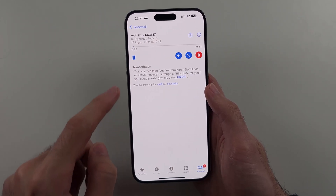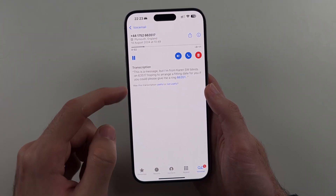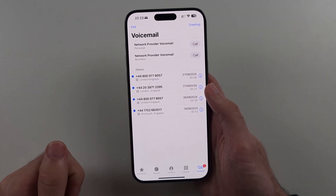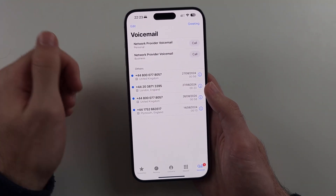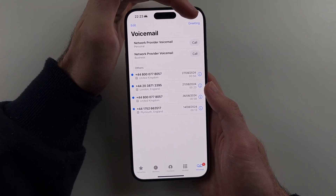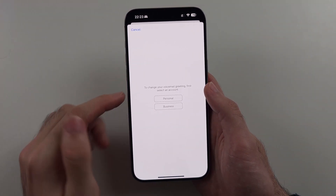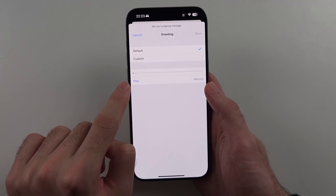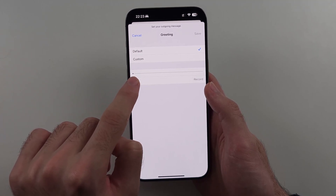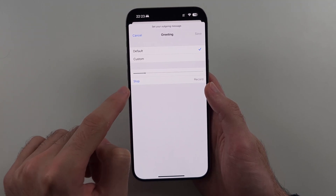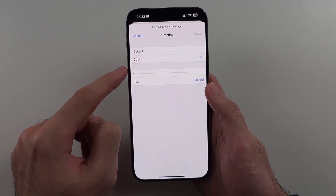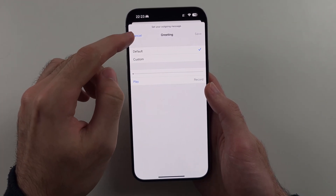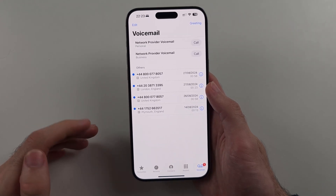Tapping on a voicemail will show its transcription right there. If you want to change your voicemail greeting, tap Greeting at the top right. You can tap Play to hear the default greeting, or tap Custom and then Record to record your own custom voicemail greeting.